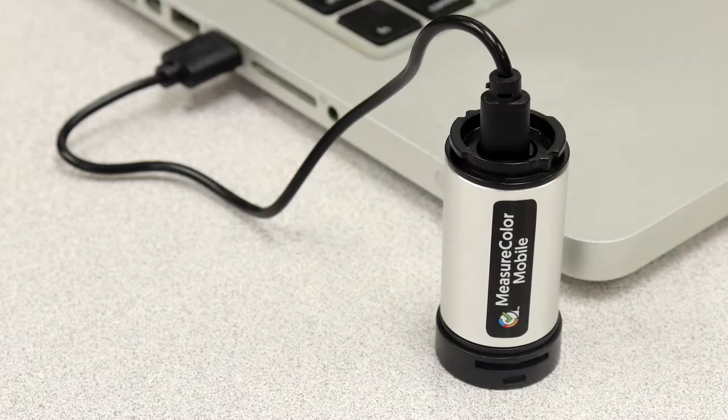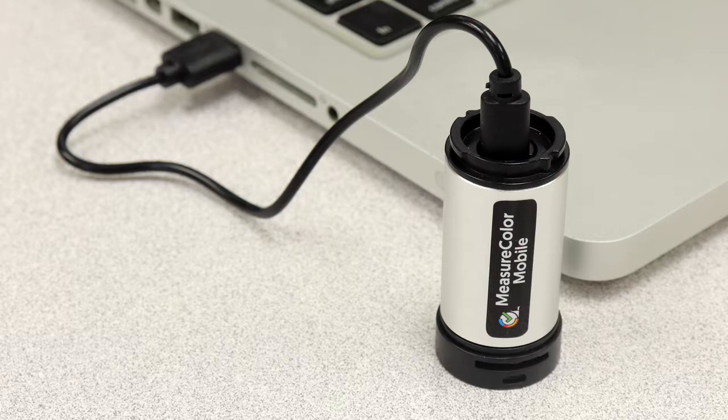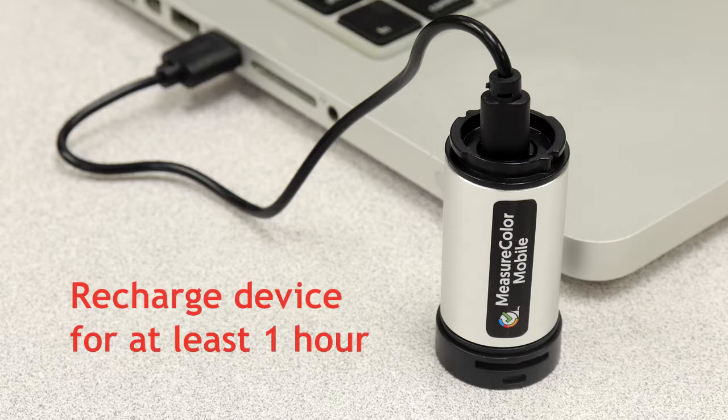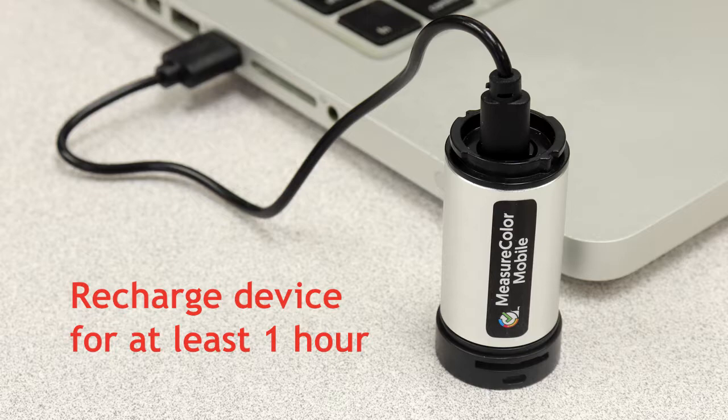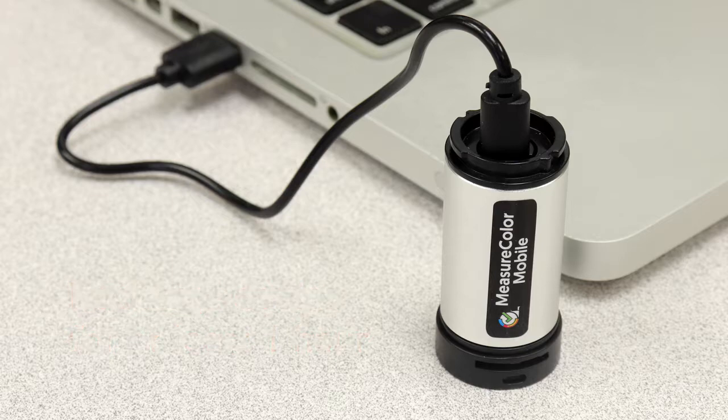Before use, connect the included USB cable to recharge your MeasureColor mobile scanning device for at least one hour. Disconnect the cable when done.